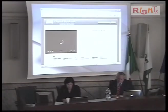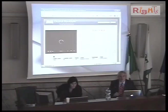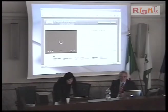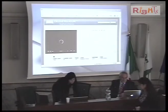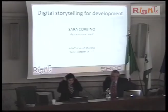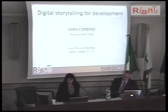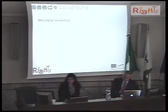We move on to our next speaker. I would invite Sarah to join us. Sarah Corvino is working with the SEED Association, which is based in Switzerland. Hello everybody. I am here to speak about how we, as an association, apply digital storytelling to the context of development in different projects and in different ways.